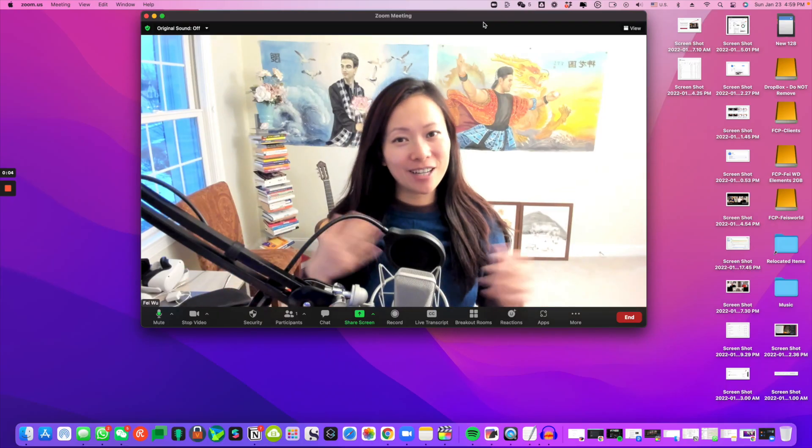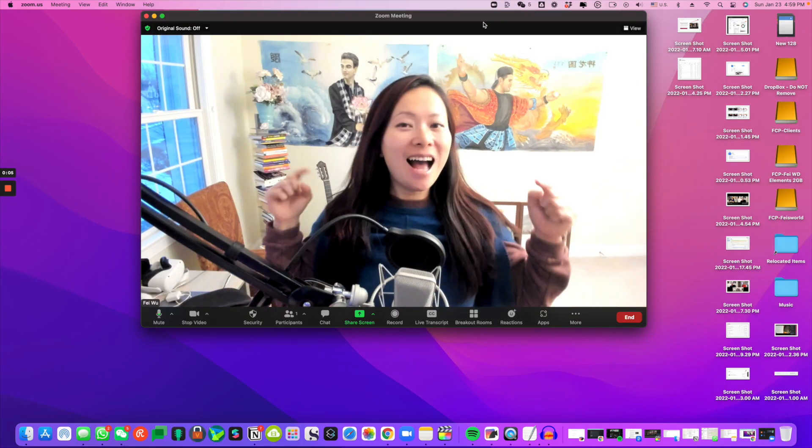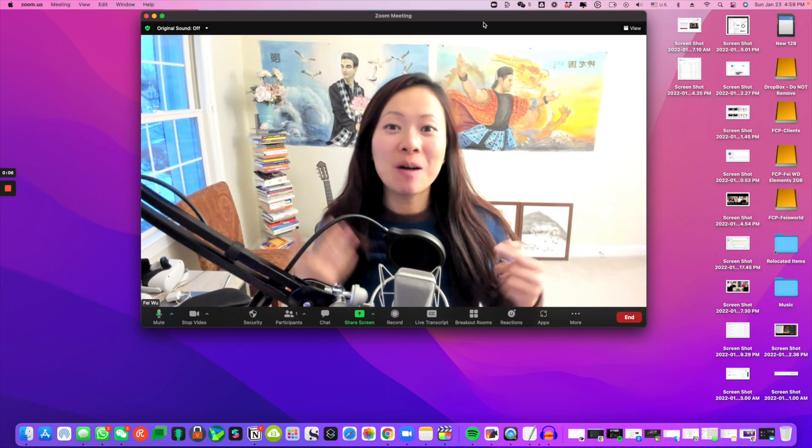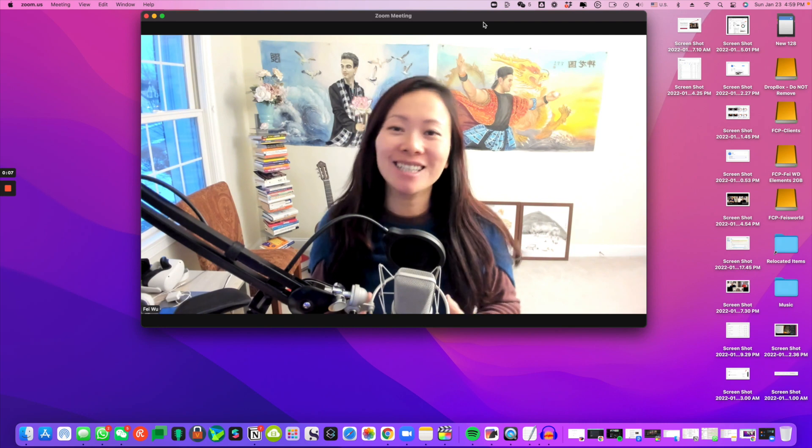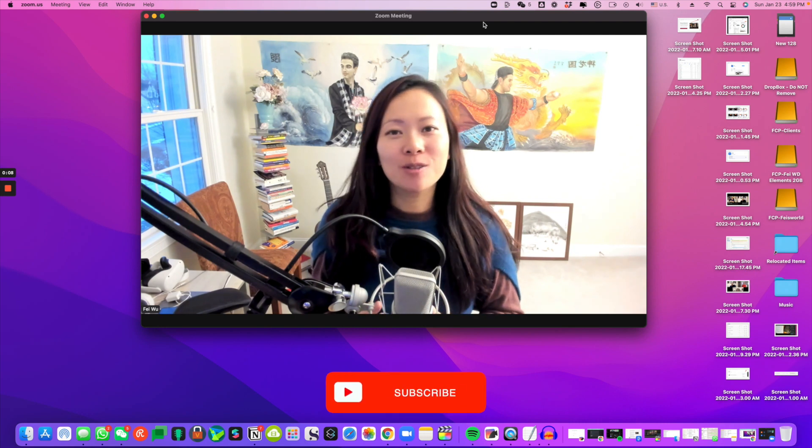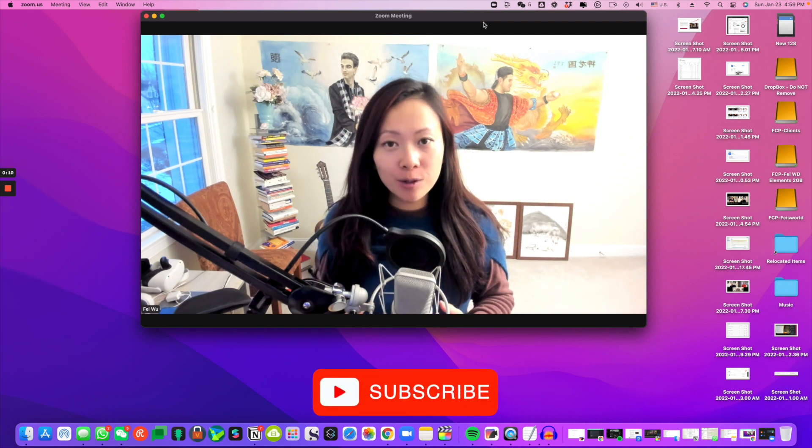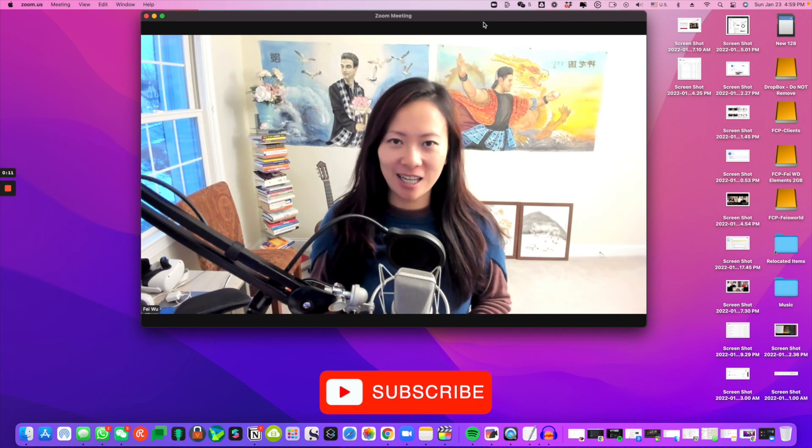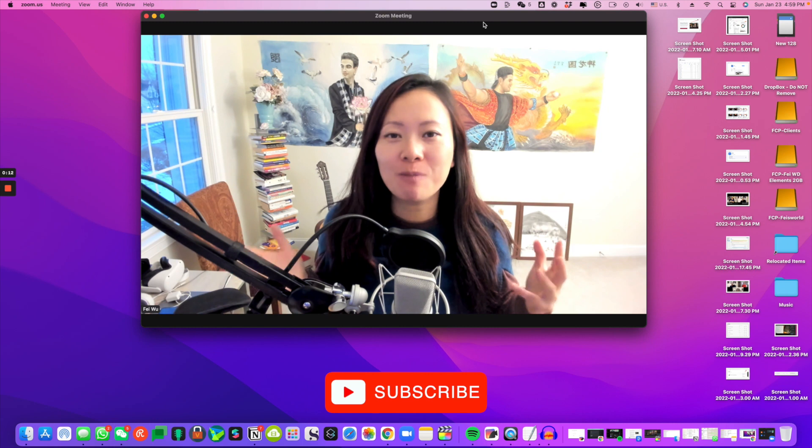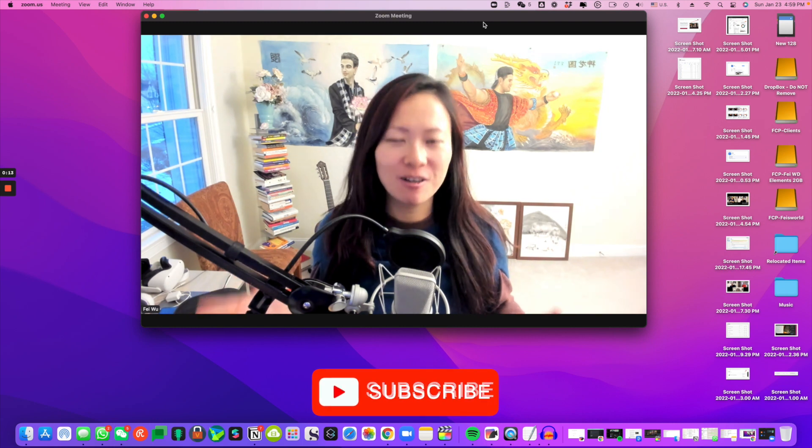Hey guys, this is Fey from Faceworld Media, and in this video I'm going to show you behind the scenes what the Zoom Studio Effects do and what they look like, and perhaps you might want to consider them for some of your future meetings.